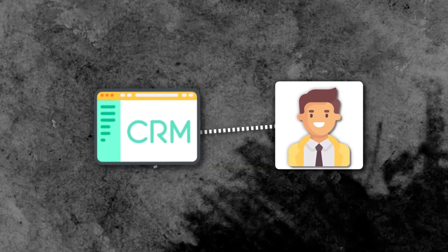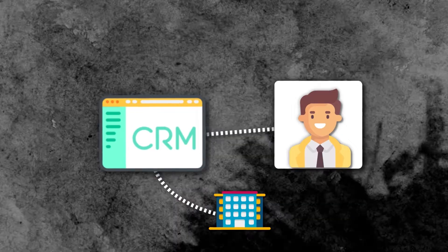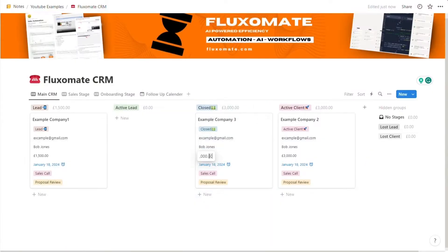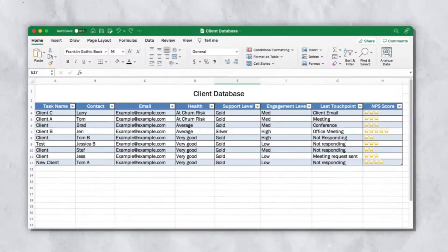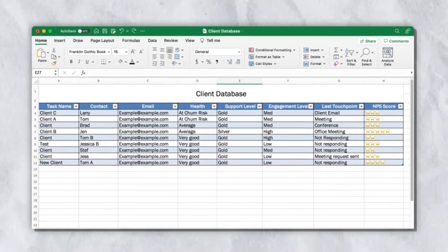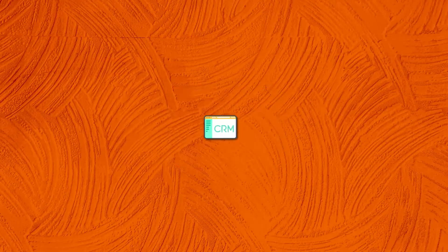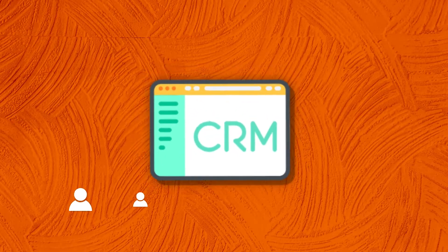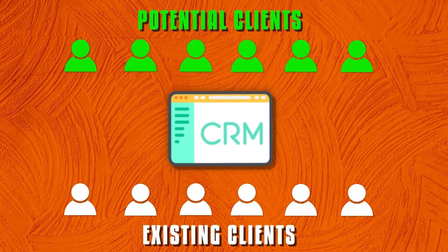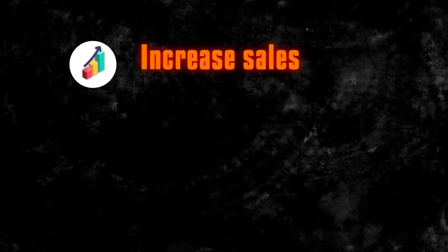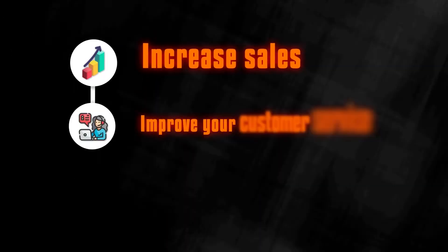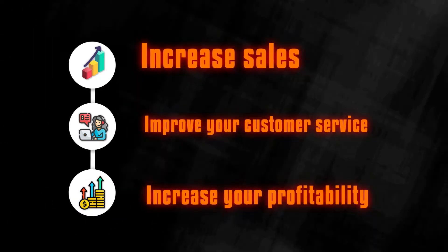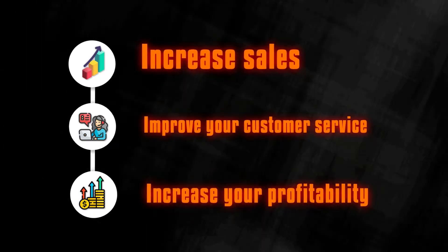Firstly, just to be very clear, a CRM can literally be anything - a Notion page like the one we're building out today, a spreadsheet with a couple of columns, even a notepad with all your client's information. A CRM stands for customer relationship management. This is used to manage interactions with existing clients and potential clients. Having a CRM will streamline your process, allowing you to increase your sales, improve your customer service, and ultimately increase your profitability.